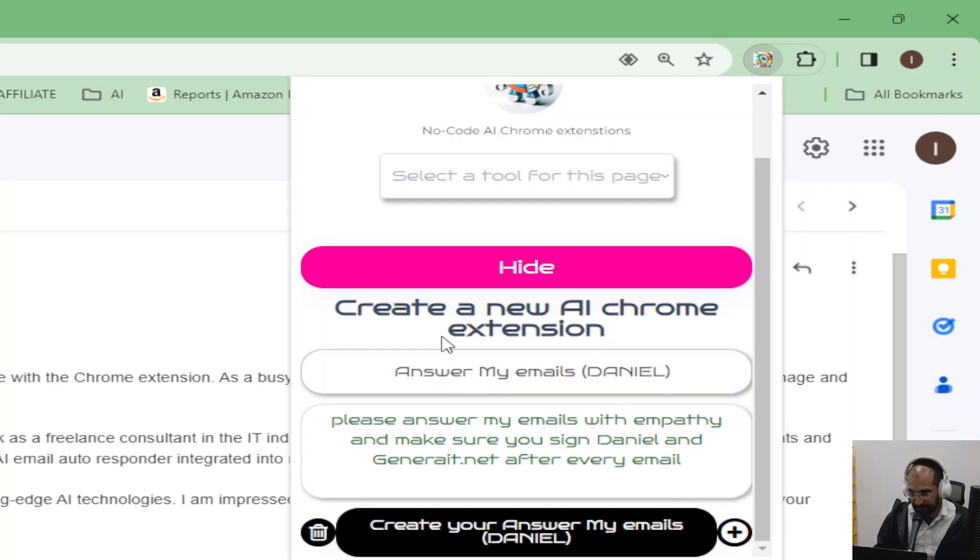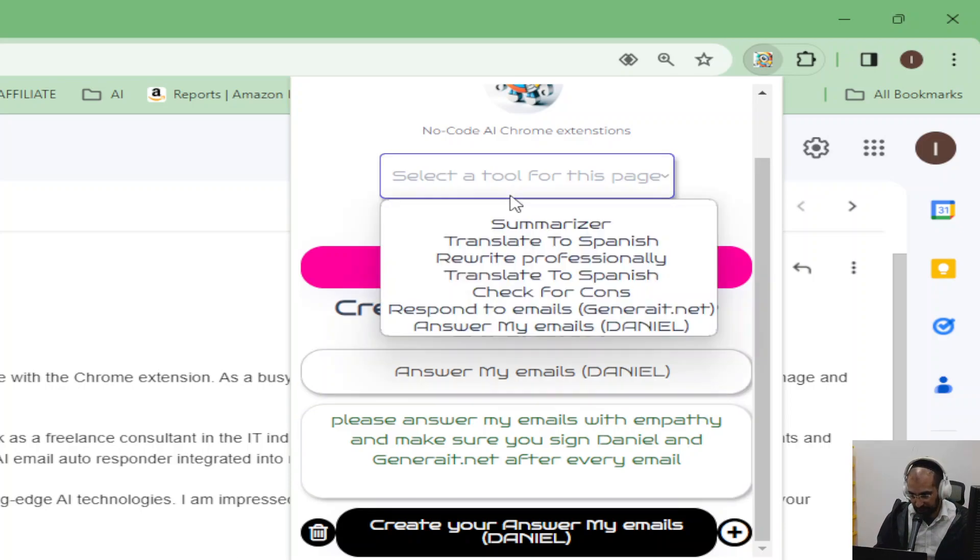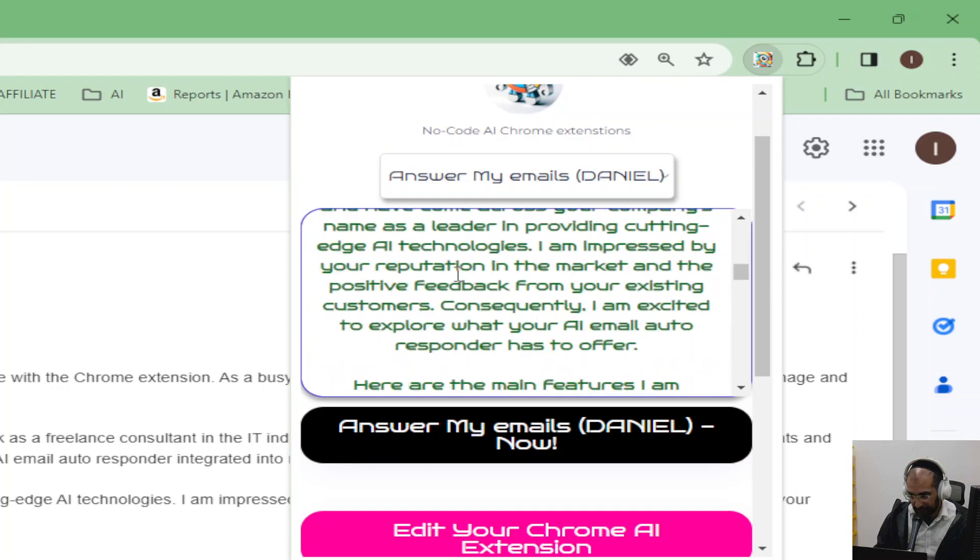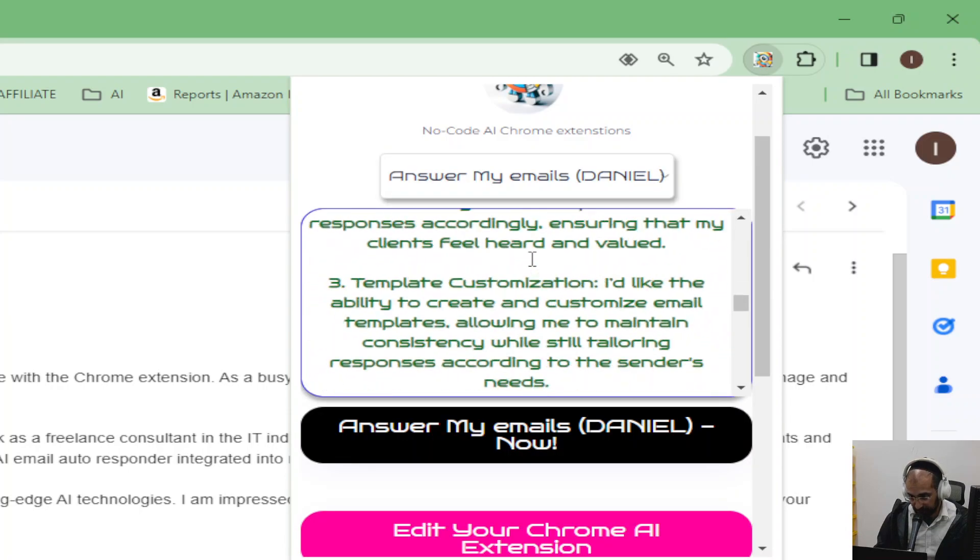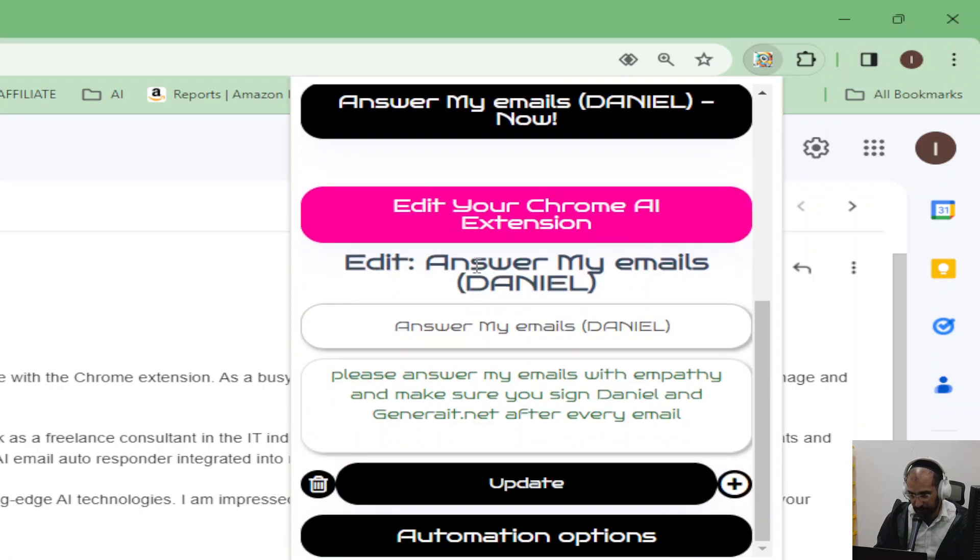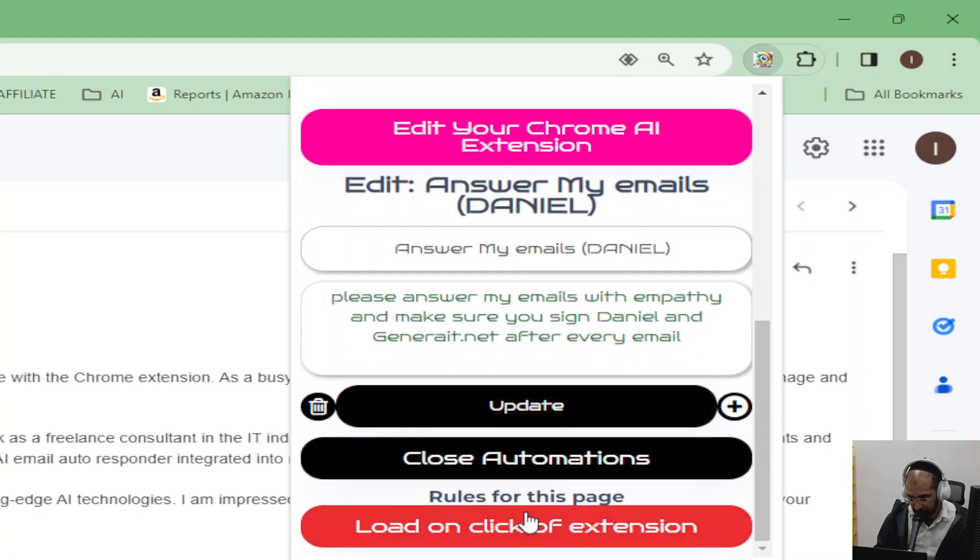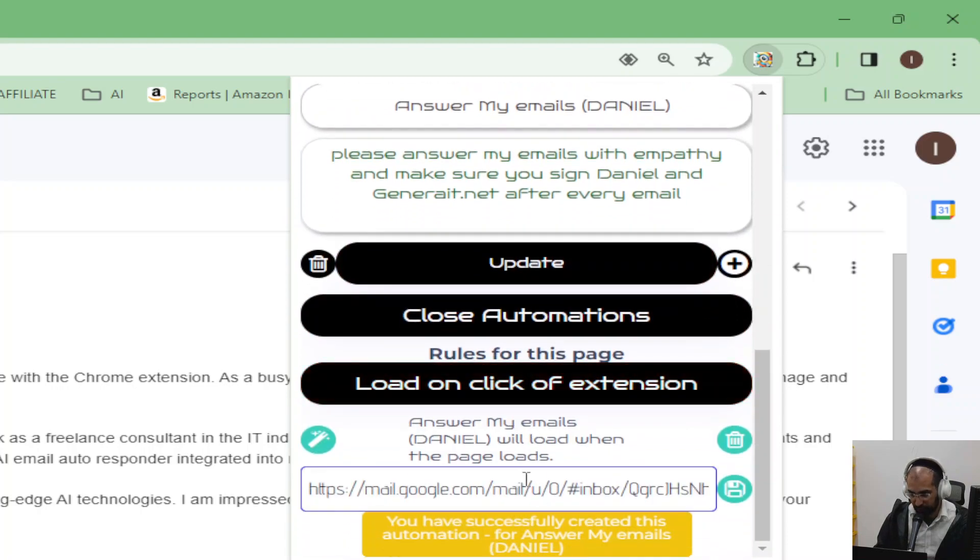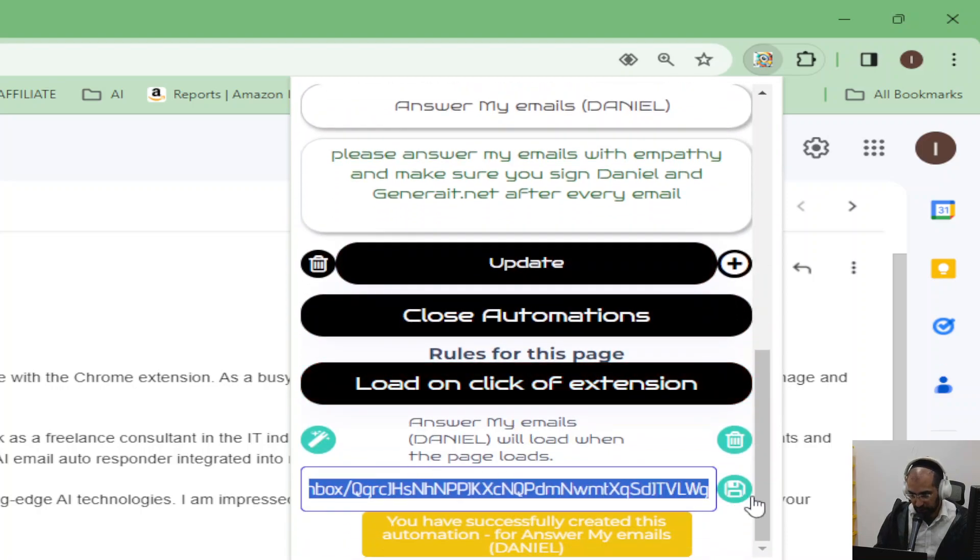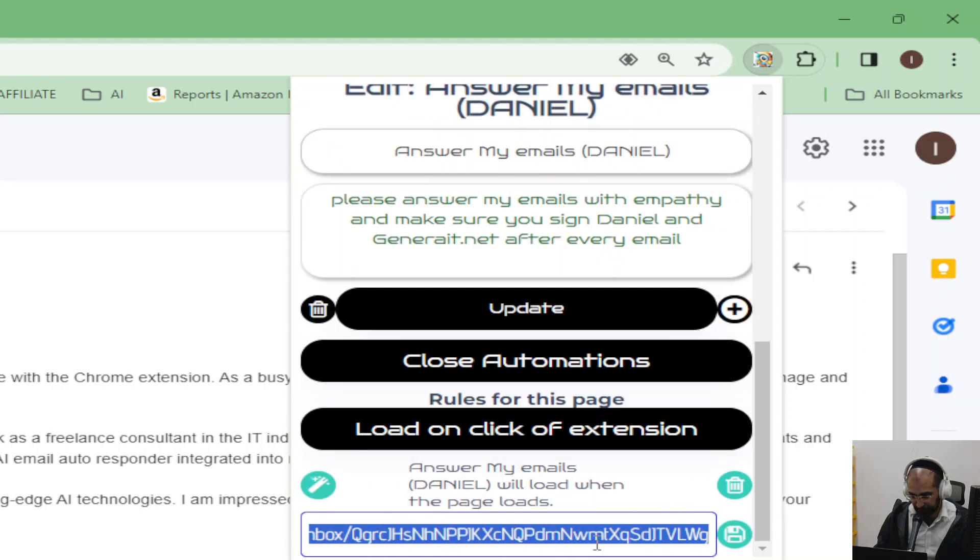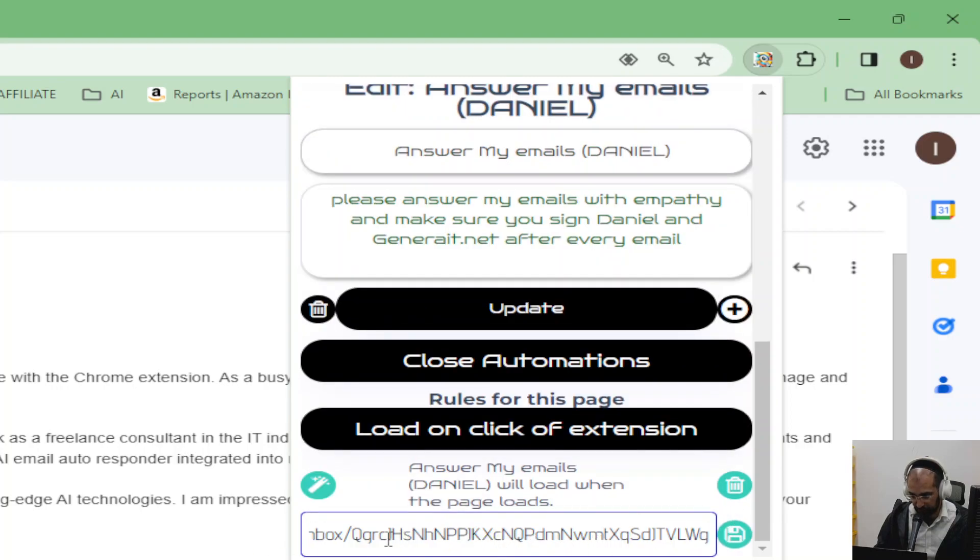Now, once that's done, you select it over here. And then you will instantly see the email pasted in this box. But before you do that, scroll to the bottom and click load on click of extension. So now it will load every time this specific page loads.